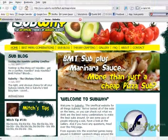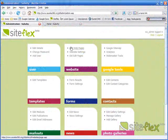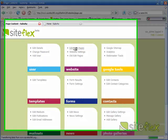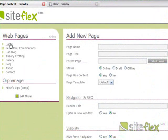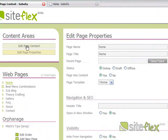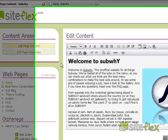I've already logged into SiteFlex. Click Edit Web Pages and I want the Home Page. This is editing the page properties but I want to be editing the page content. So click Edit Page Content up there.